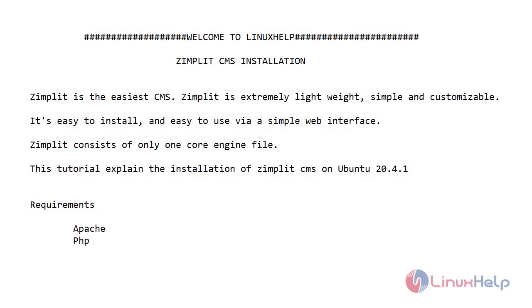Welcome to Linux Help. Today I will show you how to install Zimplit CMS on Ubuntu version 20.4.1.